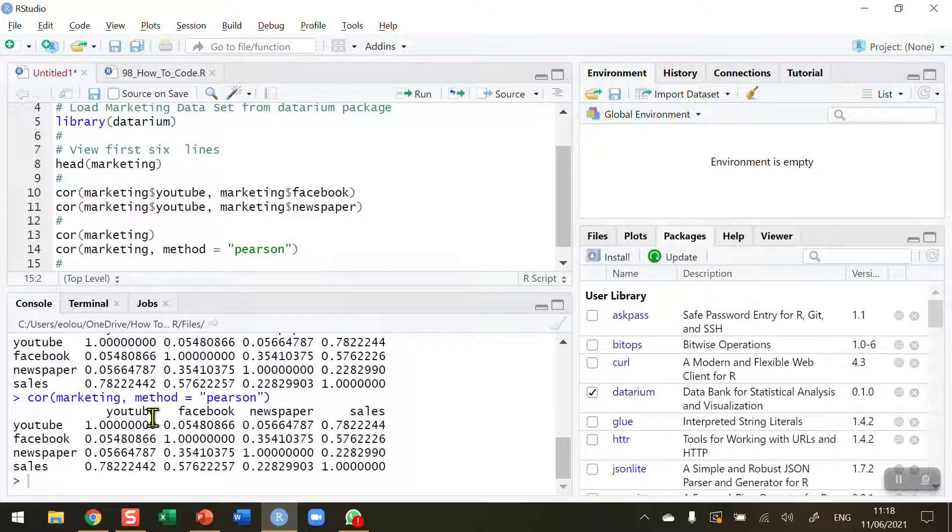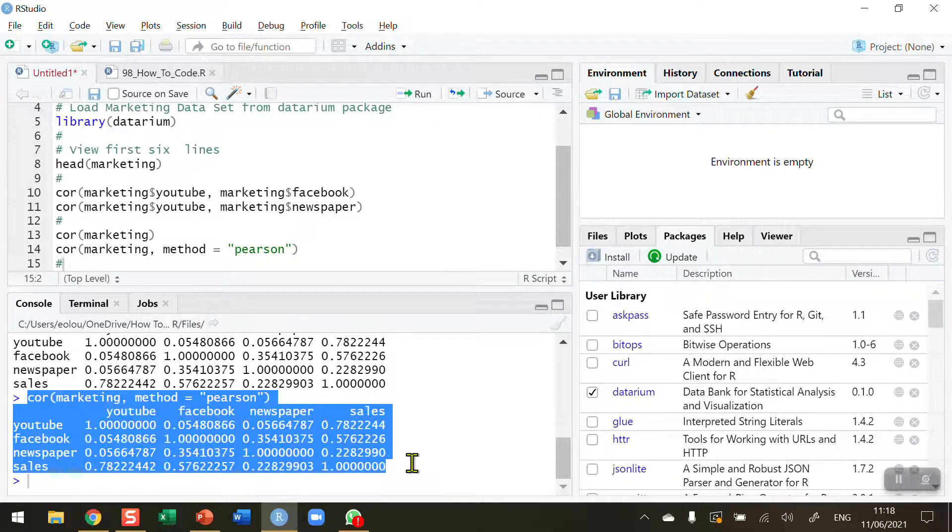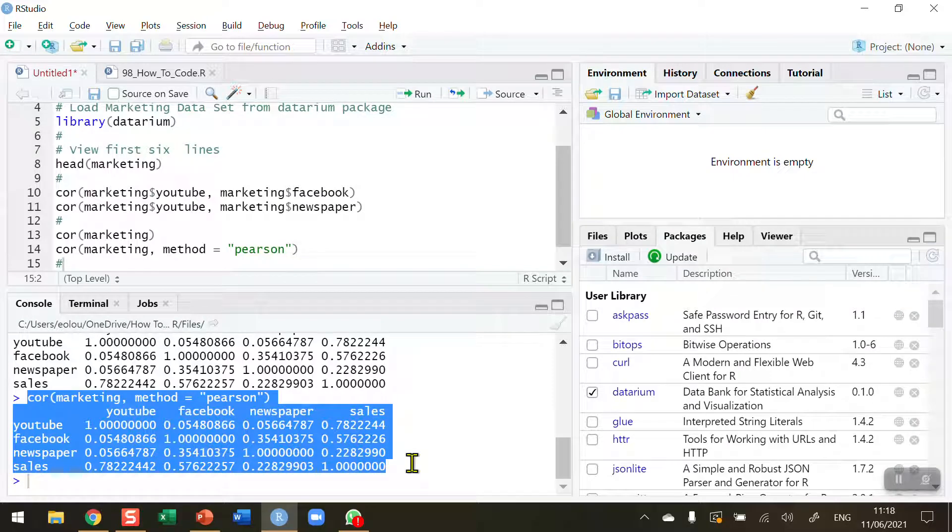That's how you create a very simple correlation matrix in R. I hope you found this video useful. Thank you for your attention.